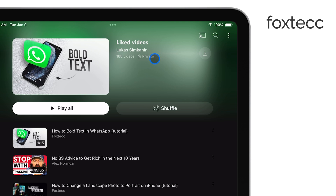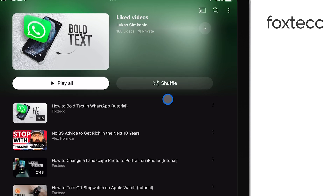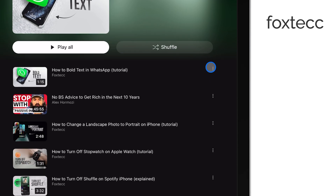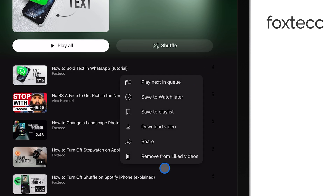If you ever decide you don't want a video in your liked list anymore, that's simple to fix. Just tap the three lines next to the video and you'll see an option to remove it from your liked videos. Quick and easy.